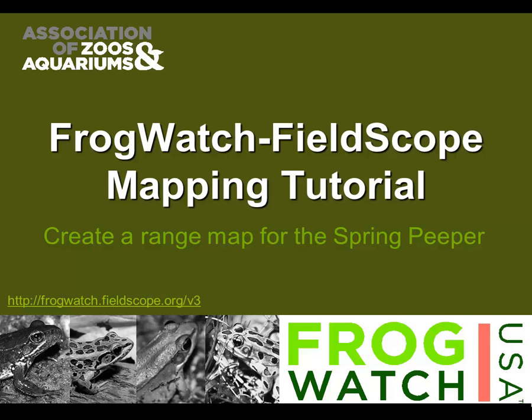Hello and welcome to the FrogWatch USA mapping tutorial. This web-based tutorial is a step-by-step orientation for anyone interested in frogs and toads to explore the FrogWatch USA data and create a map.